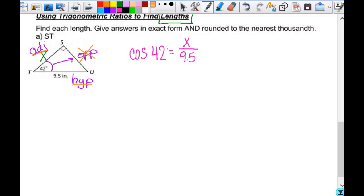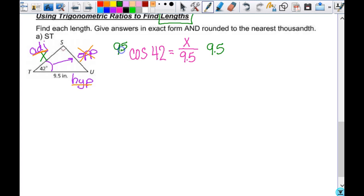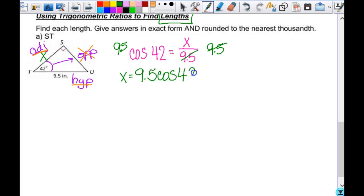Always remind yourself that your algebra steps never change, even when things get weird with words in the problem. My goal is to get x by itself. I have x equals 9.5 times the cosine of 42 — that is my exact answer. We haven't rounded anything. The cosine of 42 together represents some value, just like the square root of 17 represents some number. I can't divide by 42 and leave the cosine hanging there because this operation is not just multiplication.